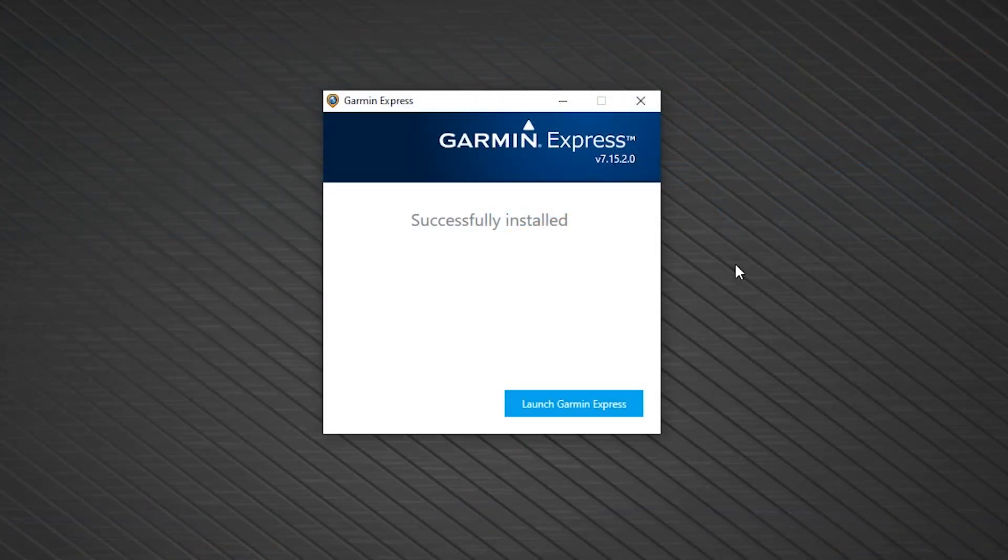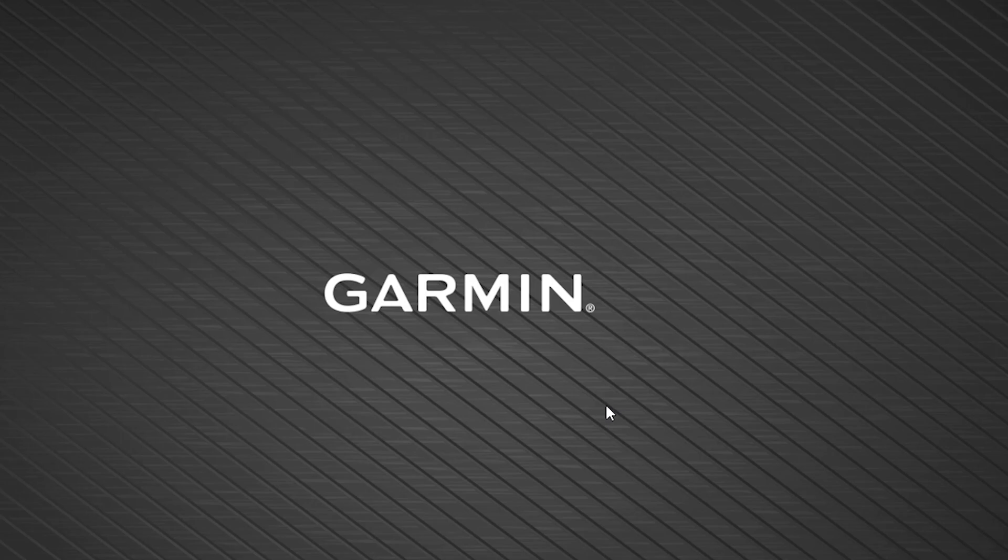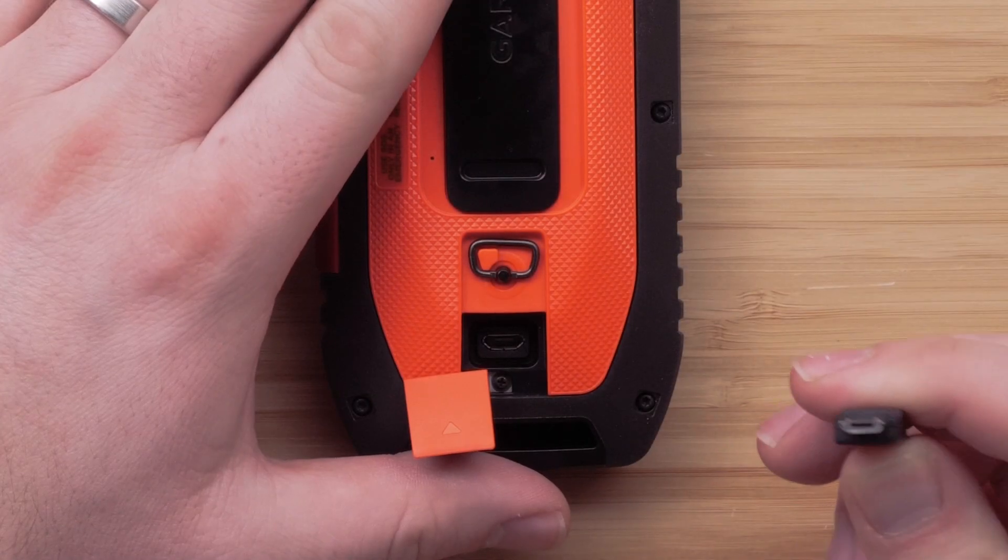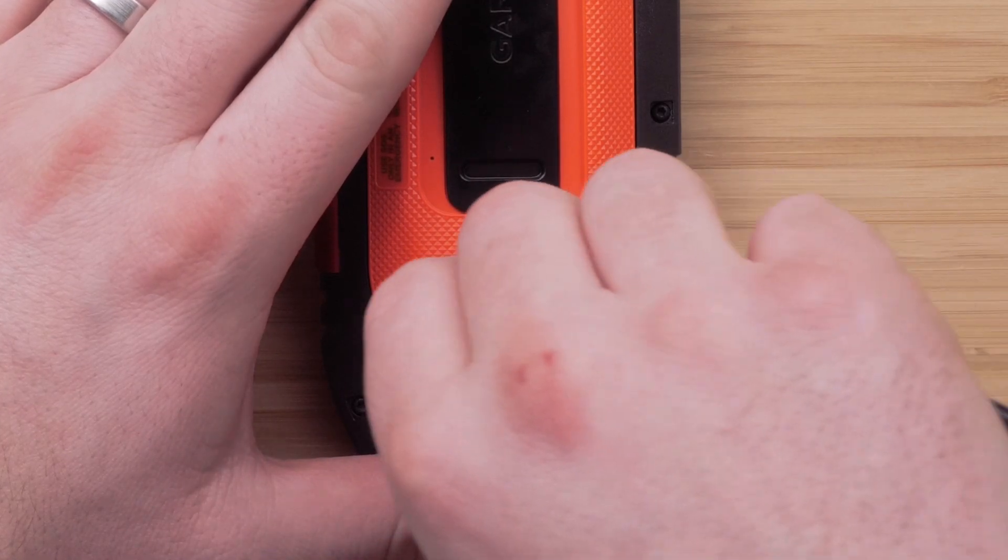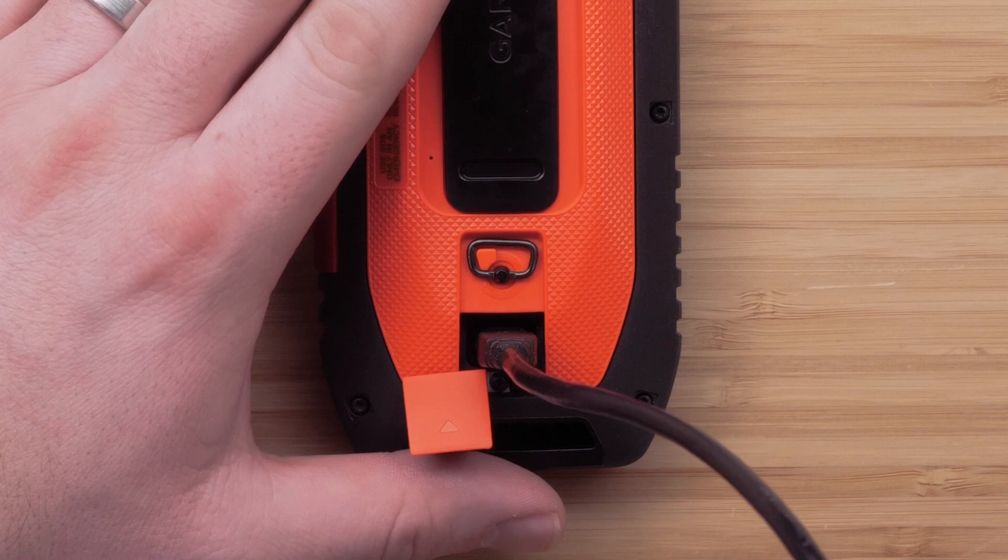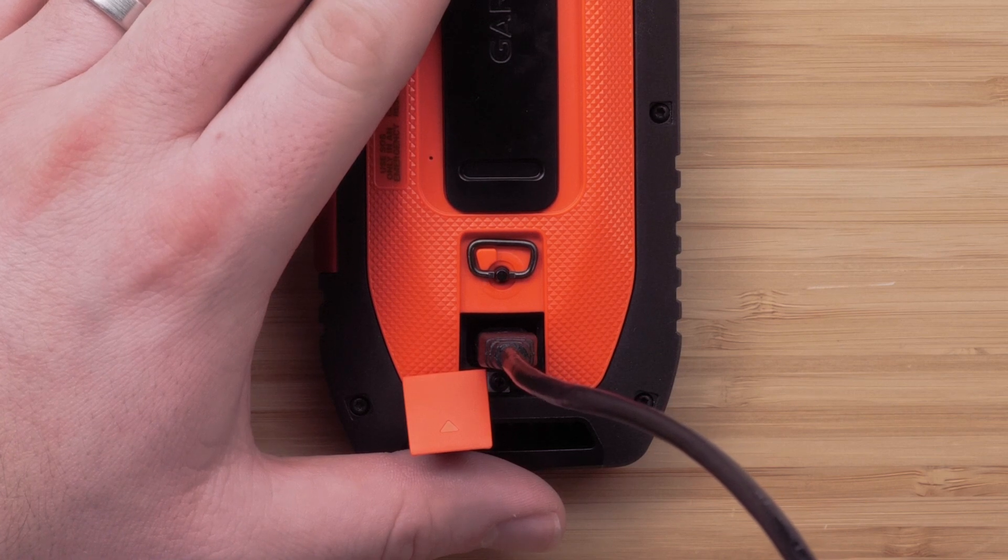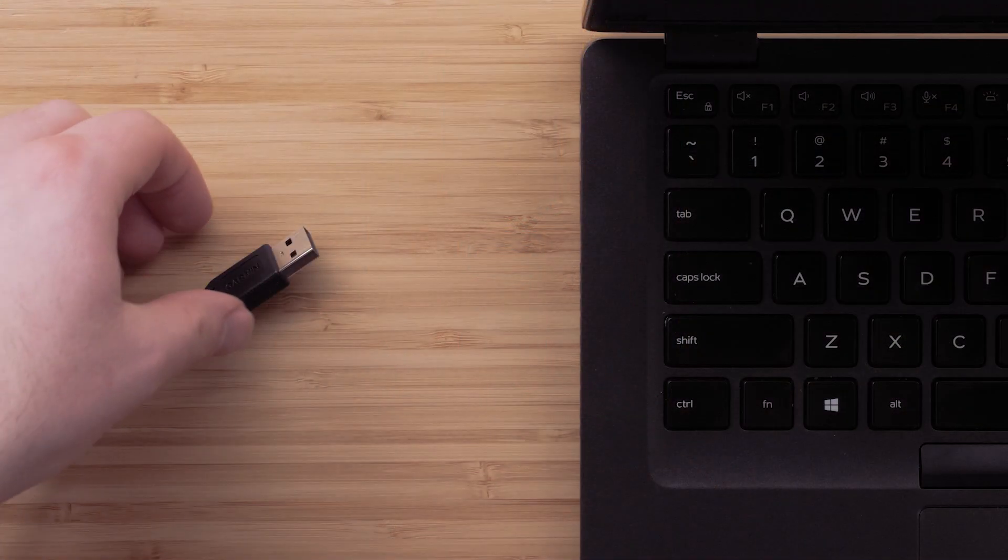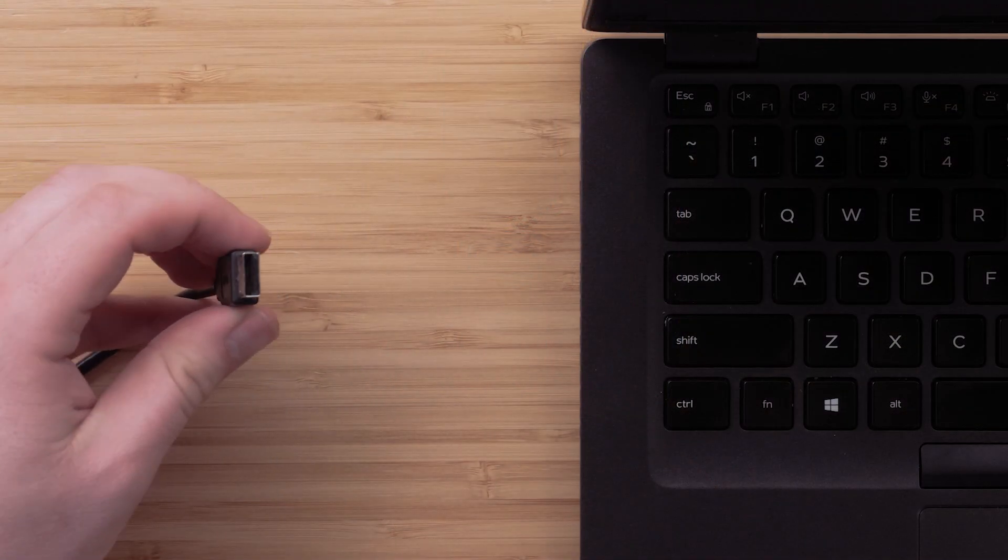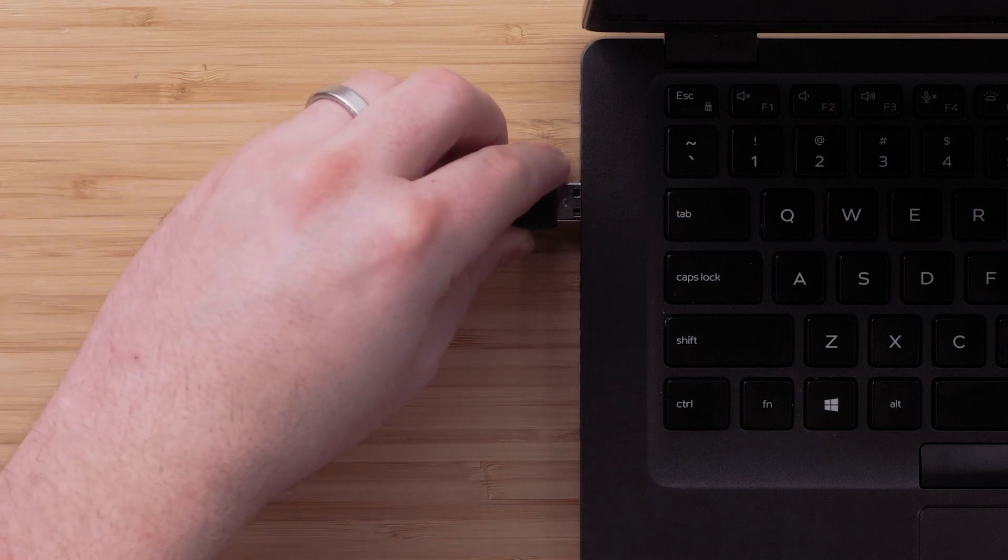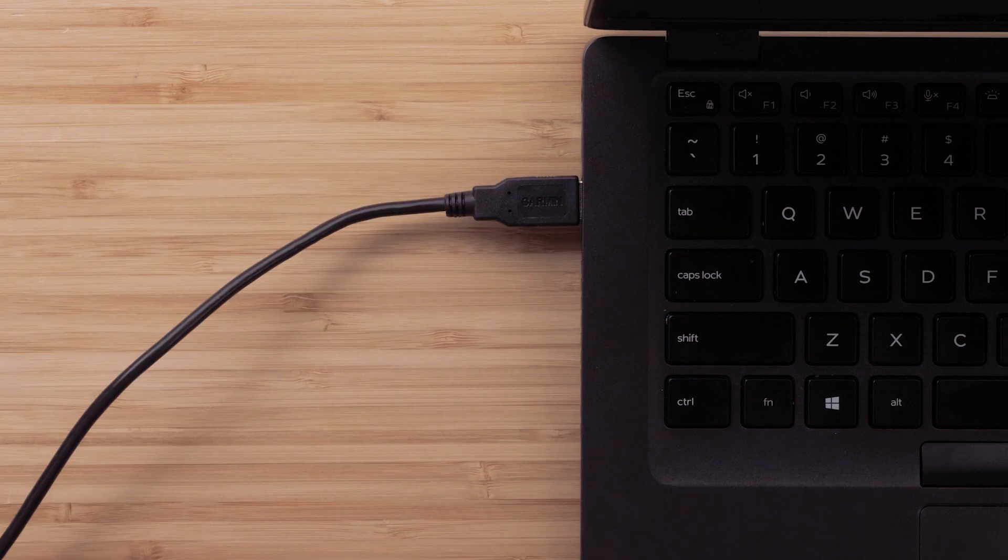Once you have installed the Garmin Express software, launch the program. With Express open, connect your Alpha 200i handheld to the micro-USB end of the USB cord. Then, insert the other end of the cable into an available USB port on your computer.